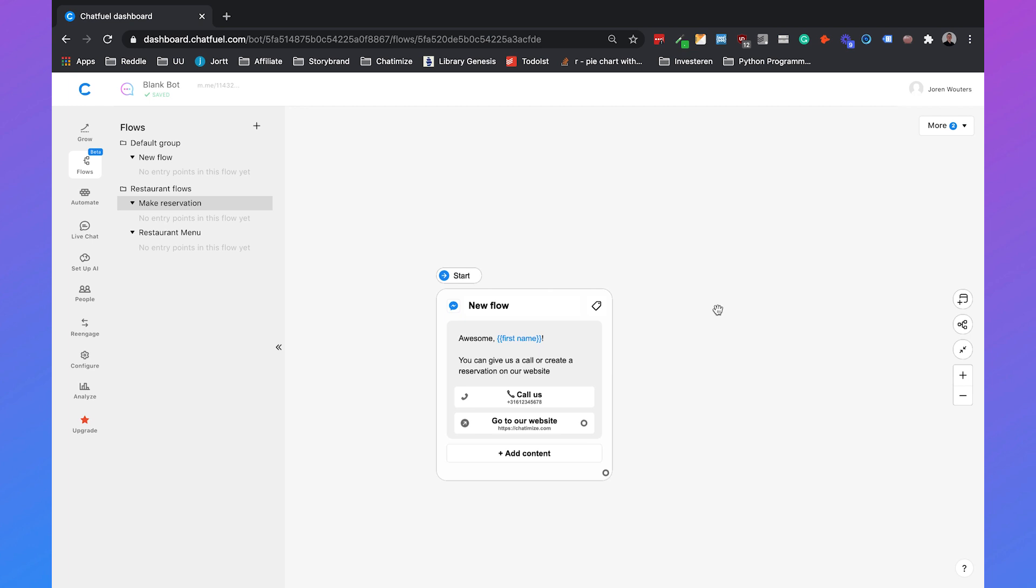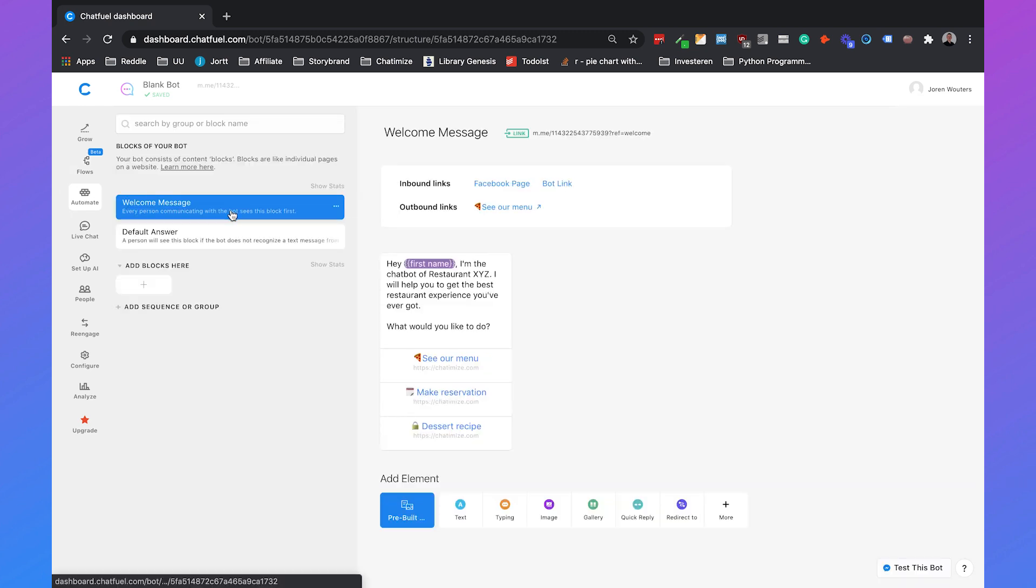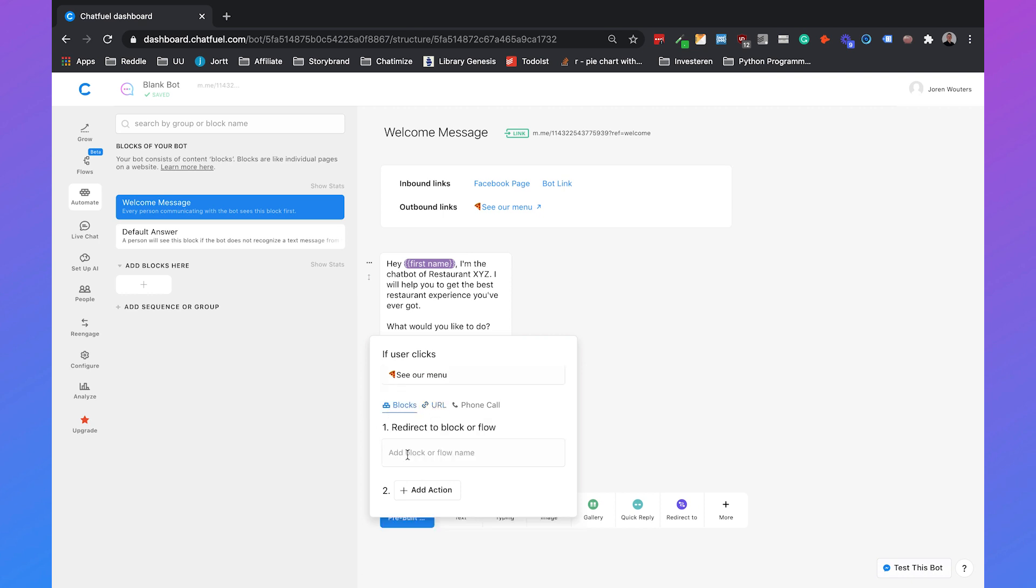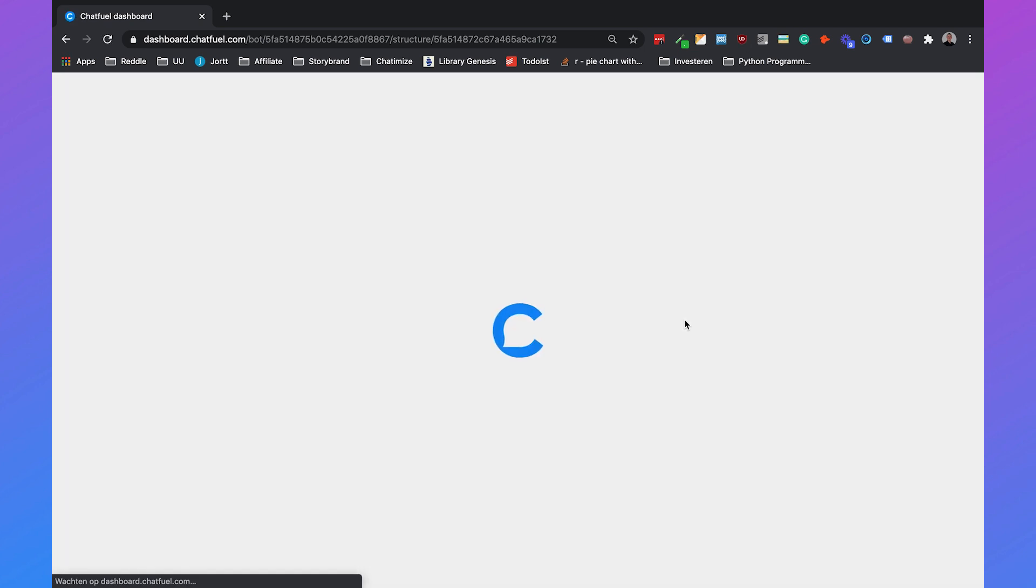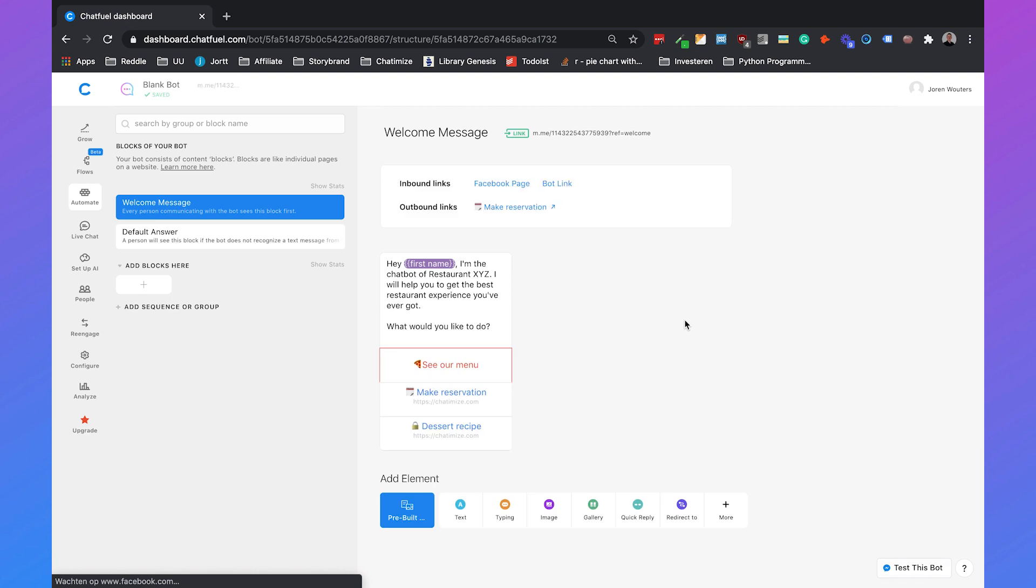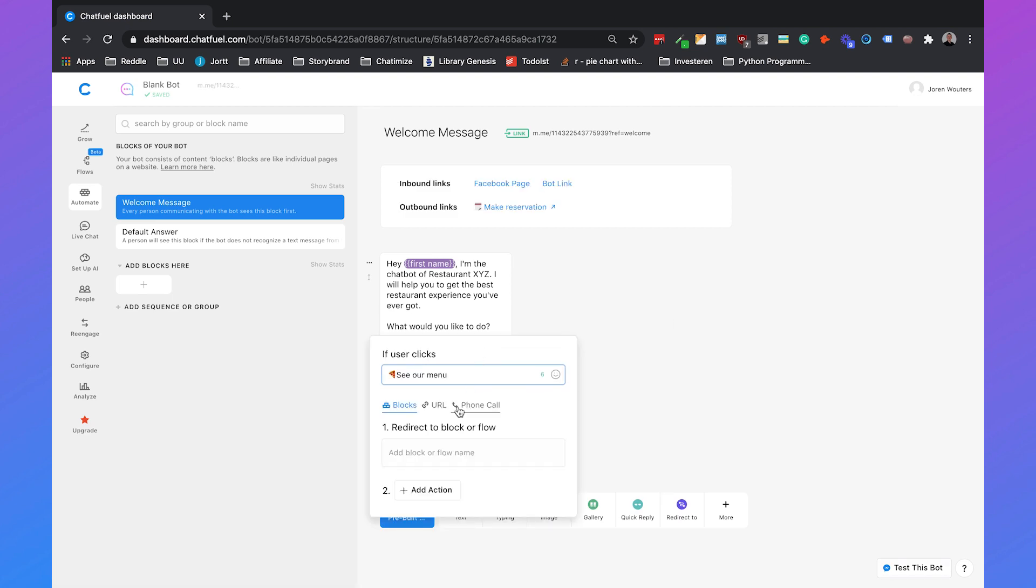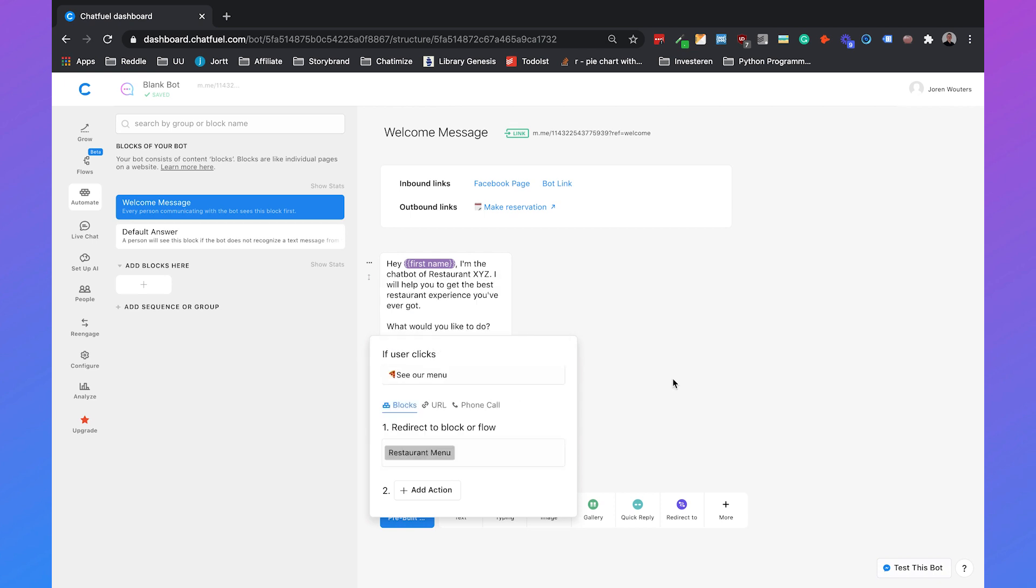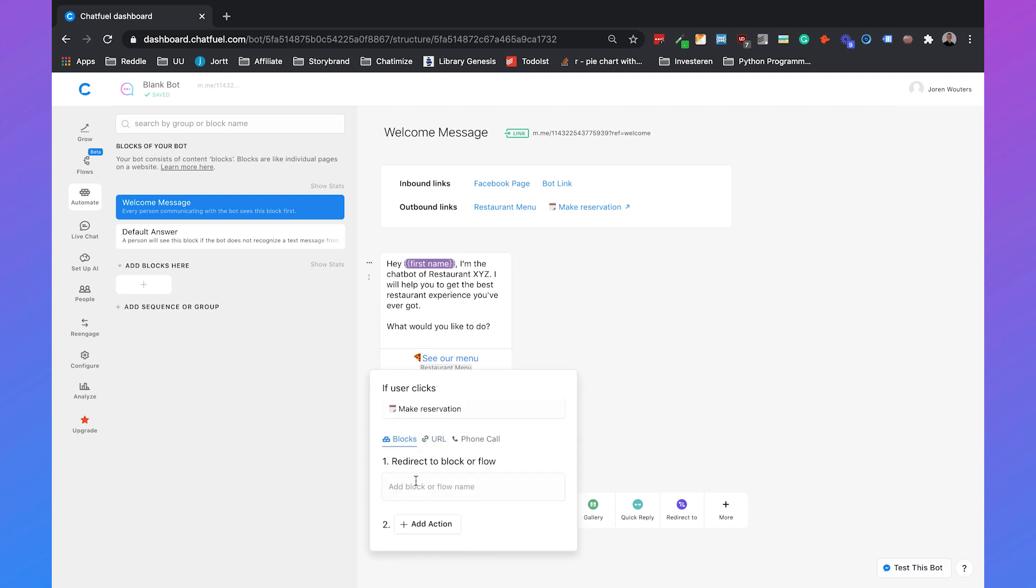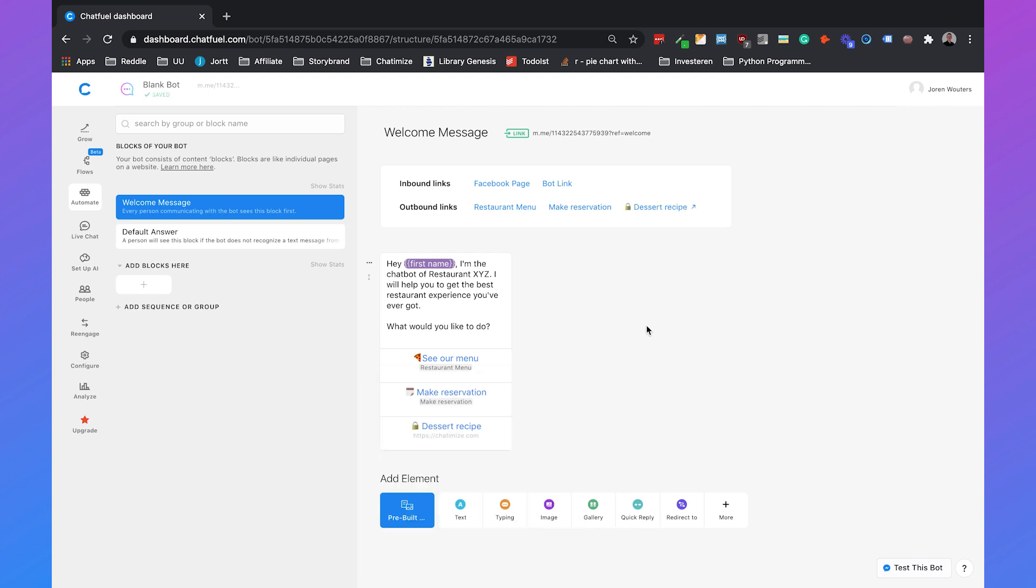So we have created a make reservation flow and a restaurant menu flow but we still need to connect this to our welcome message. If we go back to automate where we set up our welcome message you see it here, see our menu, and instead of letting it go to a URL we can let it go to a block. Here you see a flow and these are the flows we set before but Chatfuel hadn't loaded it yet so if you make a flow and then you go back to the automate tab first hit the refresh button, refresh your page and then you can see the make reservation. This is the restaurant menu and this is the make reservation.